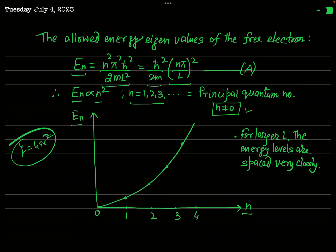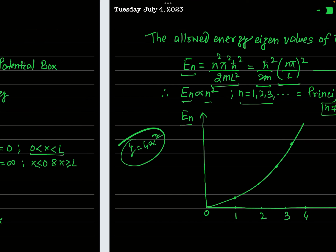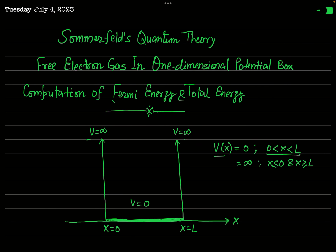Using this energy eigenvalue expression, our aim in the present lecture is to find two very important quantities: first, the Fermi energy, and second, the total energy of all electrons inside a solid. We will see how Fermi energy is defined and how it can be calculated in the case of a one-dimensional crystal.